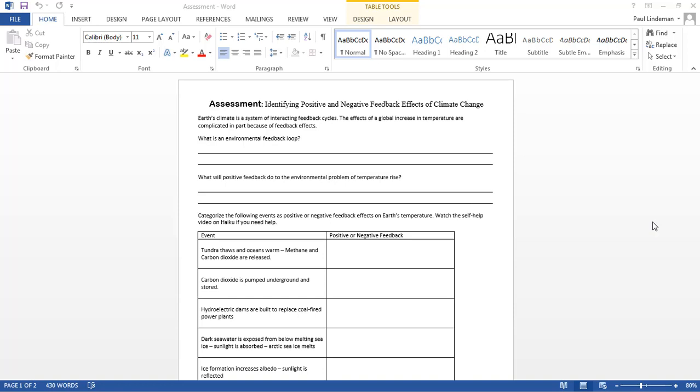Hello. In this self-help video, I'm going to explain how to categorize the following events as positive or negative feedback effects on Earth's atmosphere. Watch the self-help video if you need to. This is that self-help video.